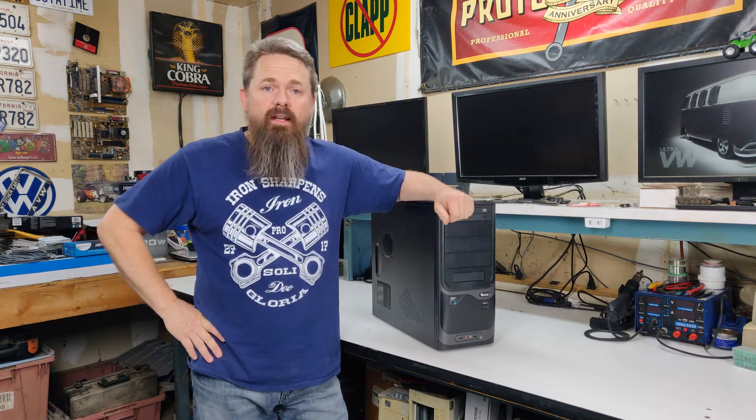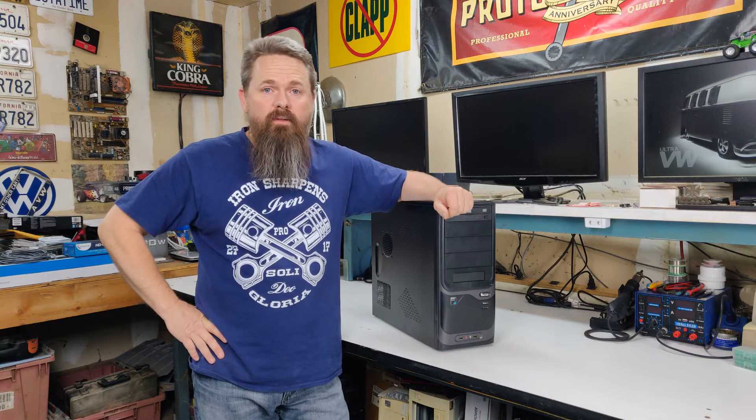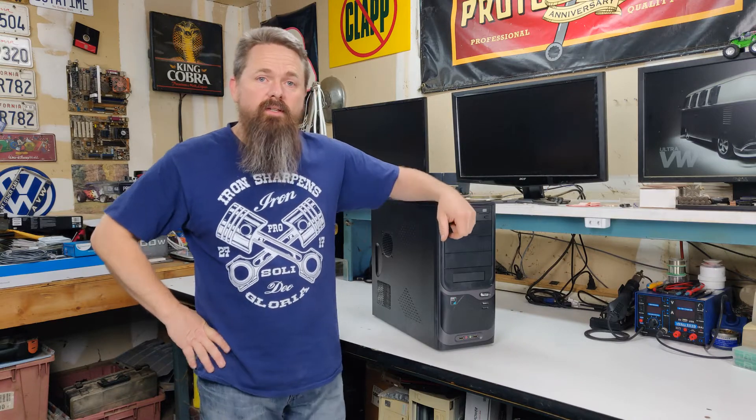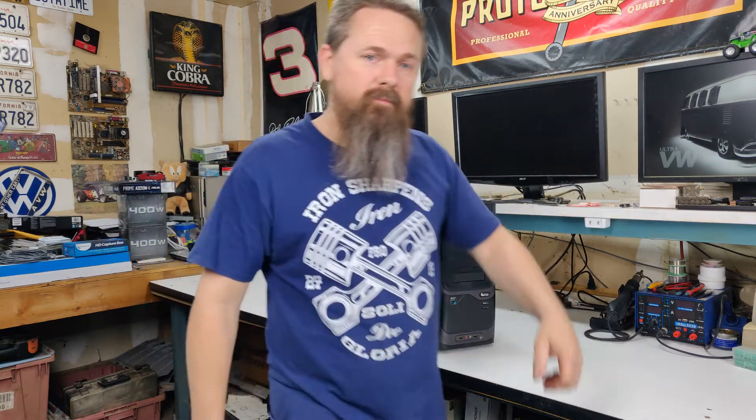Today, I'm going to upgrade this Athlon 2 to a Ryzen, and I'm not going to reload Windows. Stay tuned.